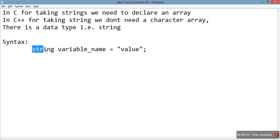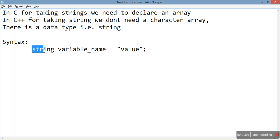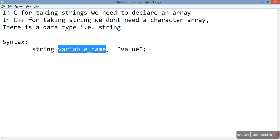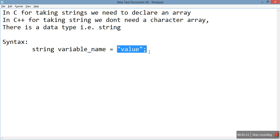If you want to initialize an integer variable you use int, a character variable you use char, and a float variable you use float. Here, to initialize a string variable, we use the data type string. This is the variable name — you can use any name you want — and the value is written in double quotes, which gets assigned to the variable.